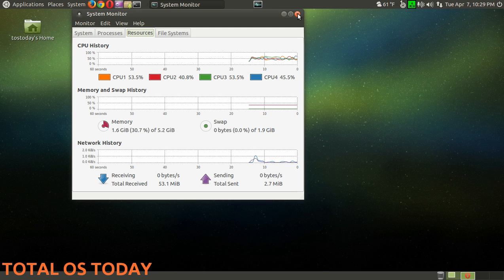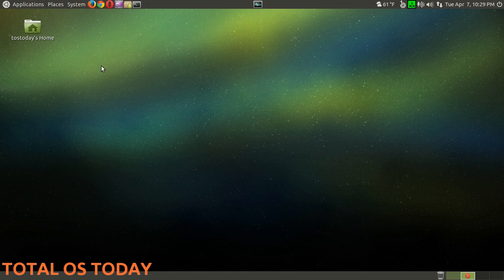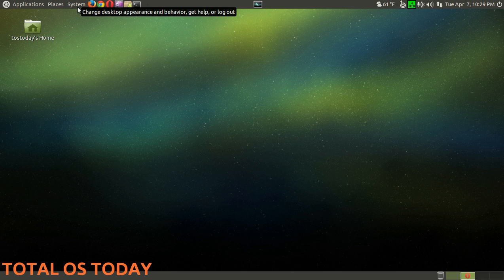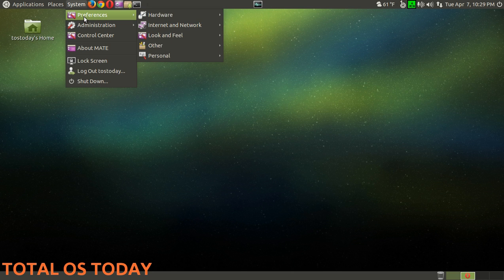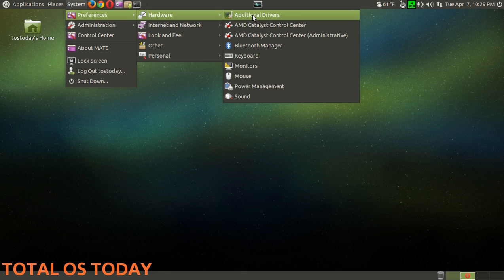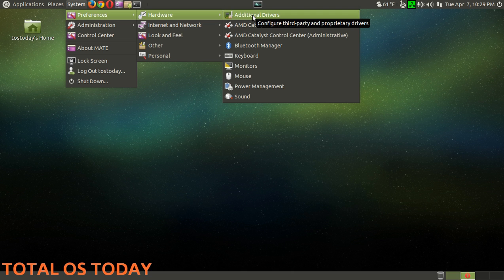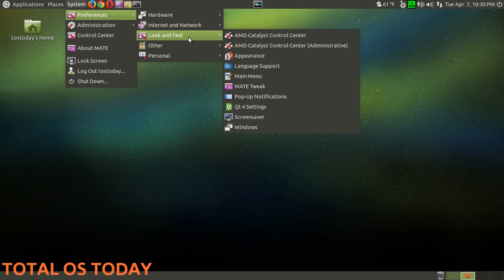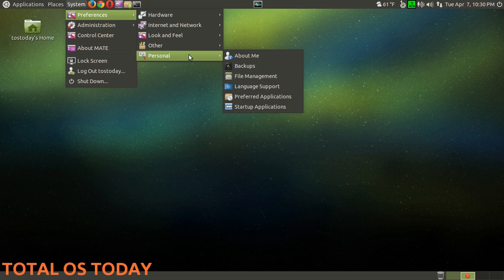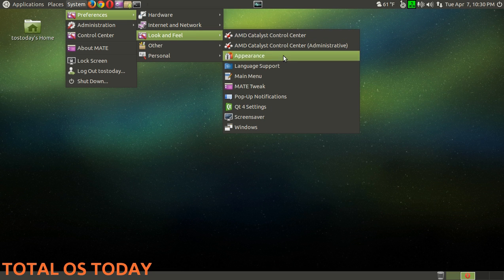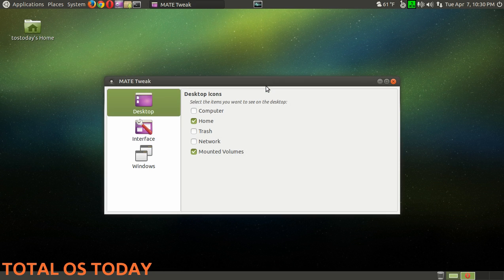The traditional classic Applications, Places, and System shortcuts. Starting with System - Preferences, Hardware. Again I installed the special video drivers as I call them, no problem running it in Ubuntu MATE. Internet and Network, Look and Feel, Other, Personal. I'd like to go to Look and Feel real quick and look at the MATE Tweak tool. This is pretty cool.